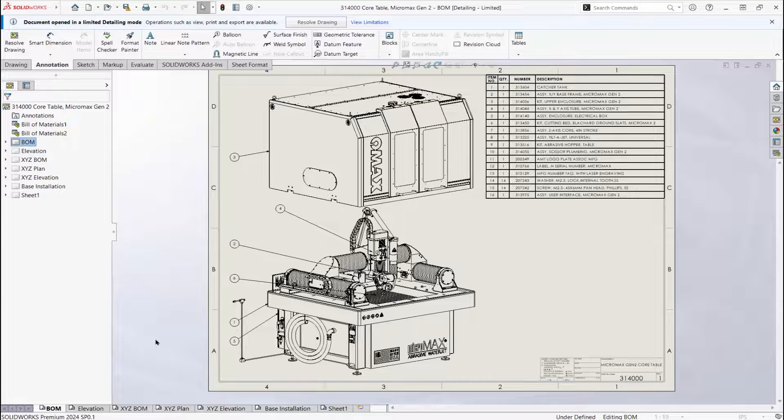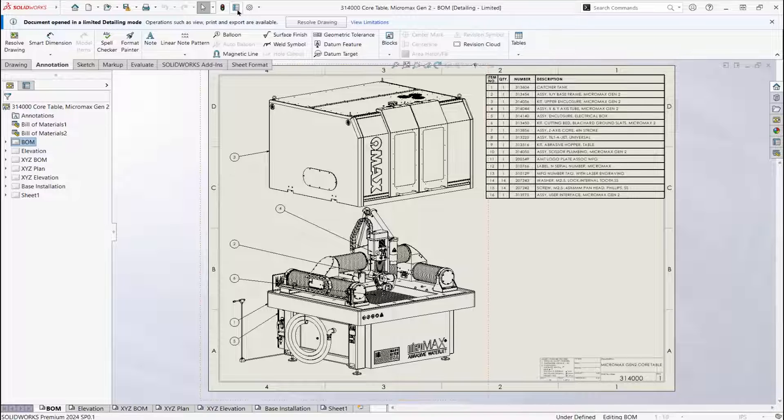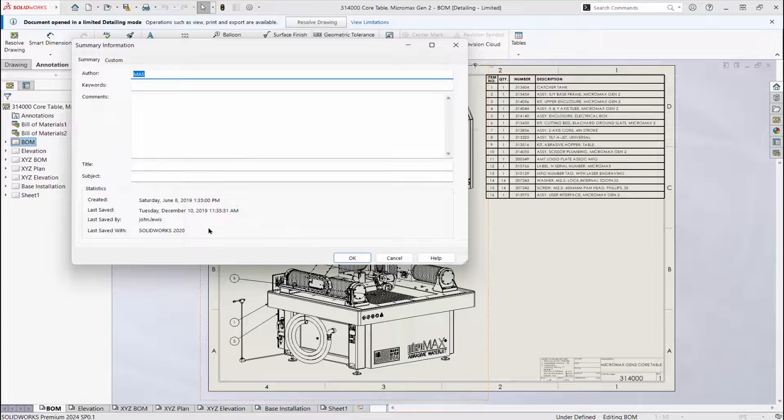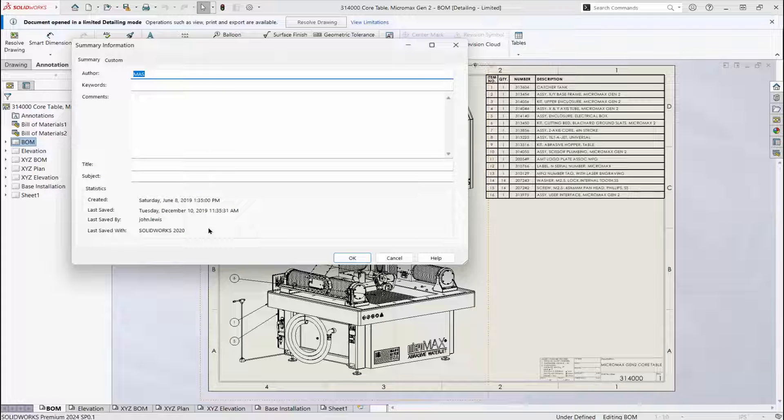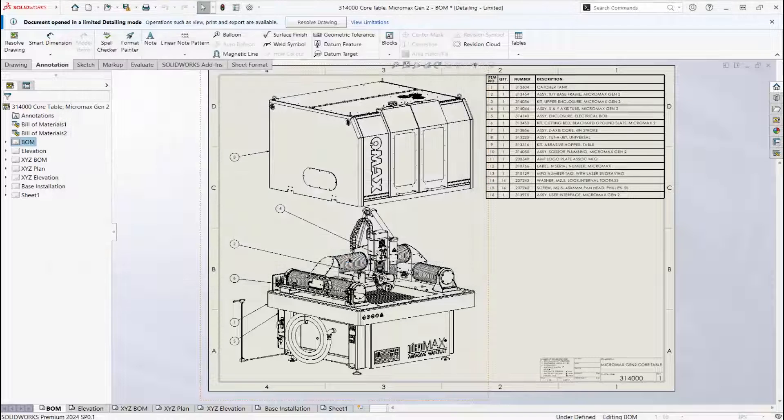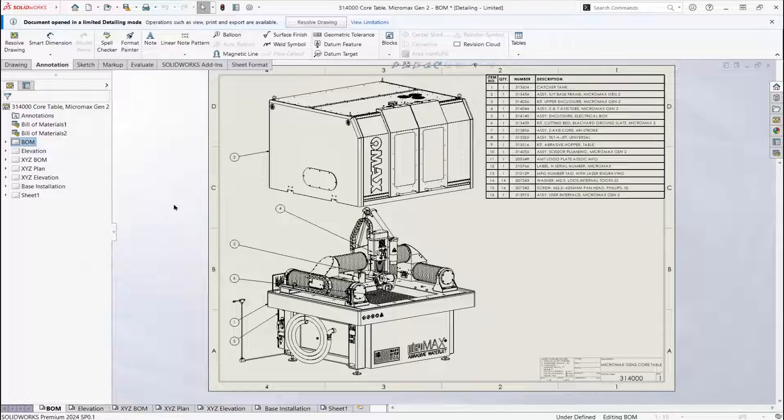We can open an earlier version of a drawing, even if we don't have the models. This drawing was last saved in 2020, and I don't have the assembly file on this computer.